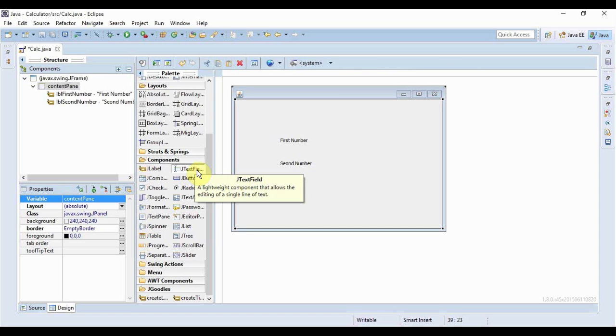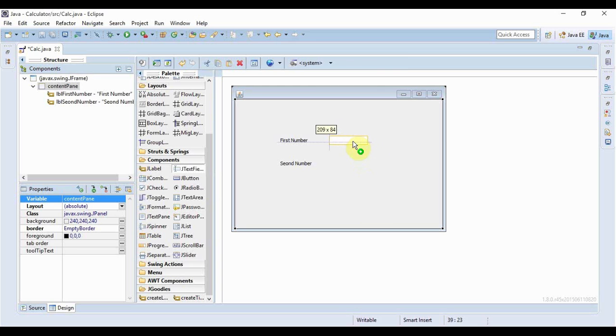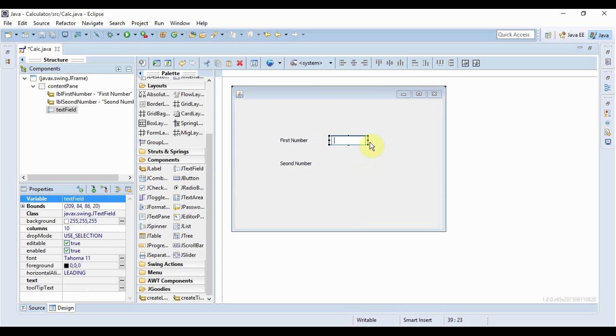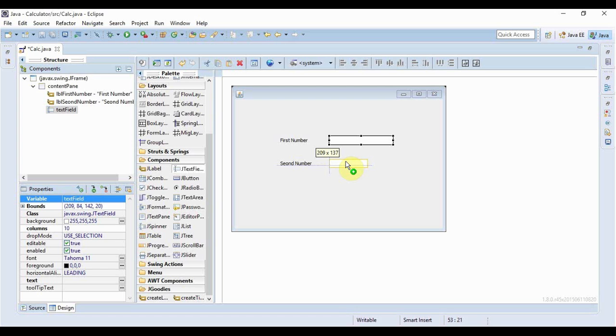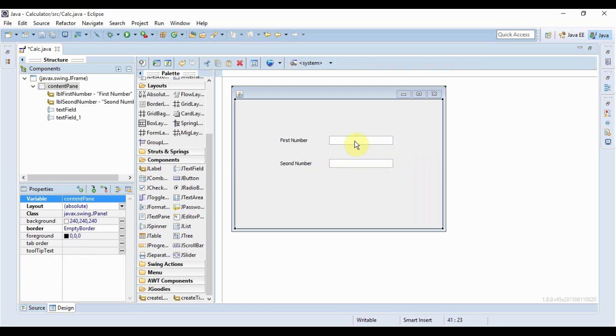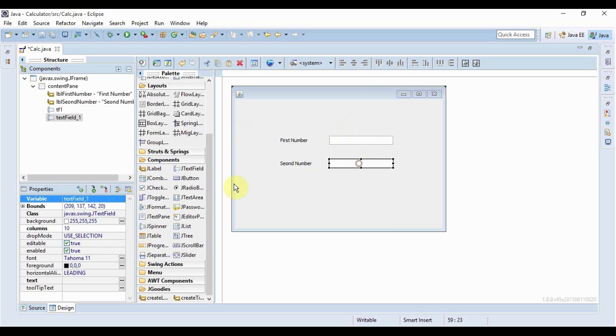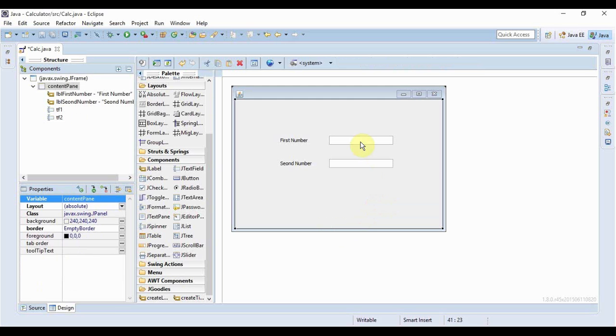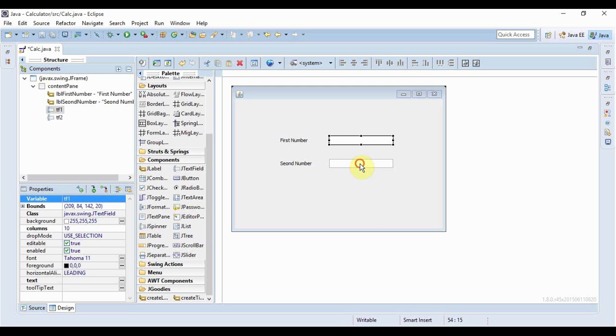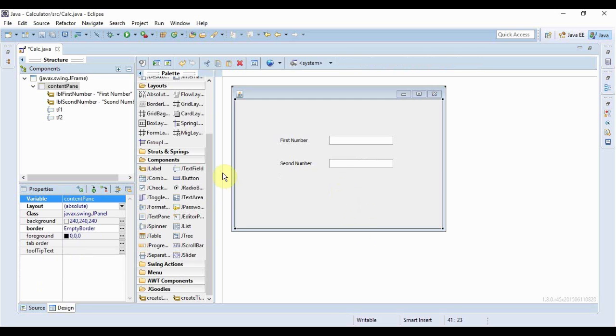Now I need the text fields where the numbers would be entered so I'll just bring a text field here, I need another one. Now let me just change the variable names of this text field so it's not a huge name, be much easier for me to type in the names later on when I'm doing the coding and that's it.